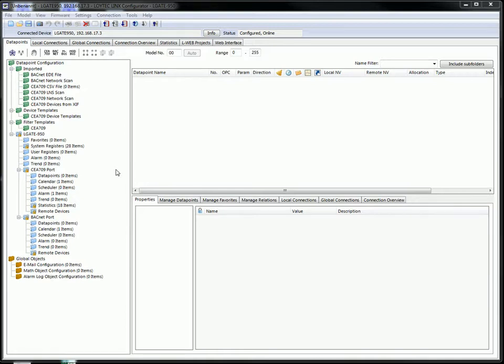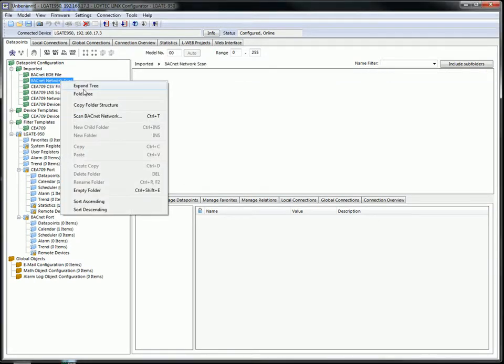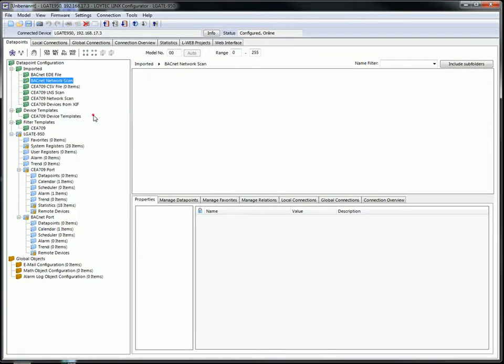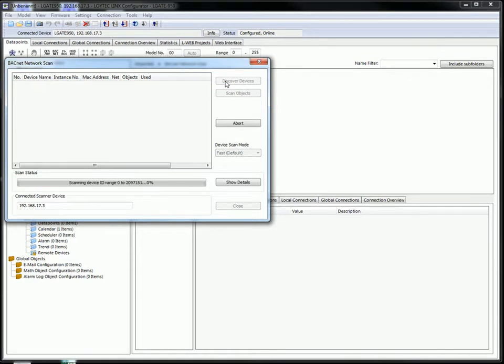Now you can do a BACnet scan. Go to the folder BACnet network scan, click the right mouse button and select scan BACnet network. Press the button discover devices. Now the BACnet site will be scanned.